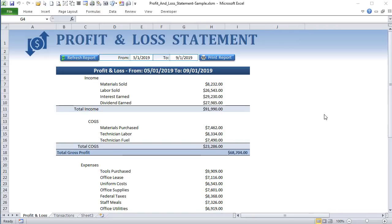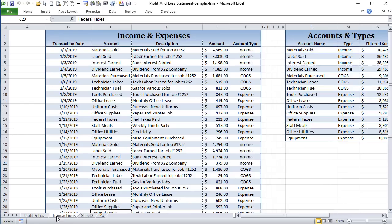Hello, this is Randy with Excel for Freelancers. Welcome — in this week's training we're going to be building a dynamic profit and loss statement from scratch in front of your eyes. We're going to be able to change those dates and print that report, all starting with just a list of transactions. It's going to be a great training, so let's get started.